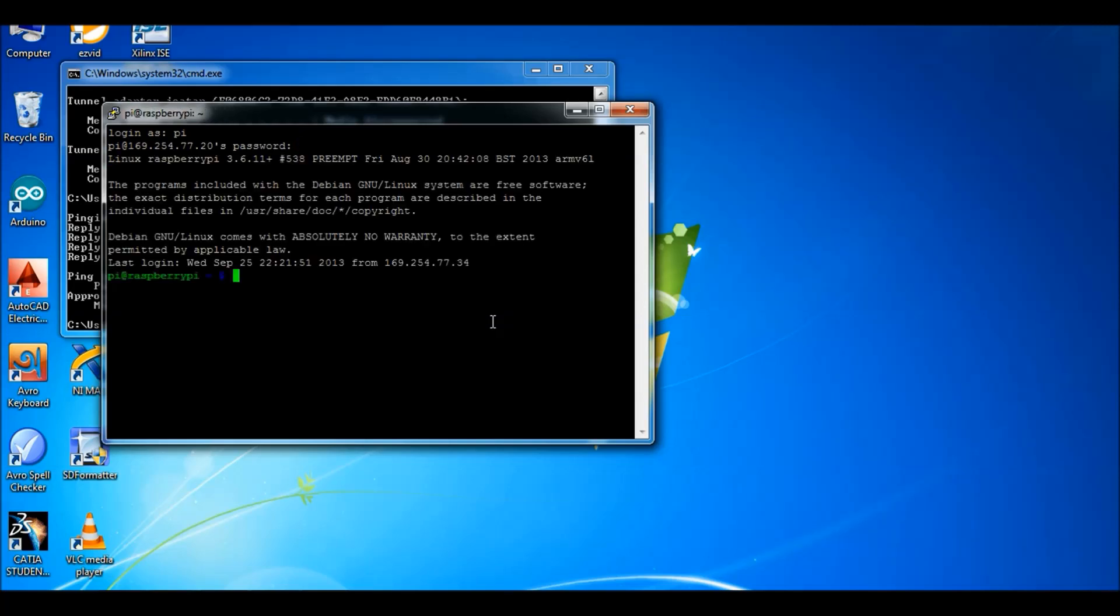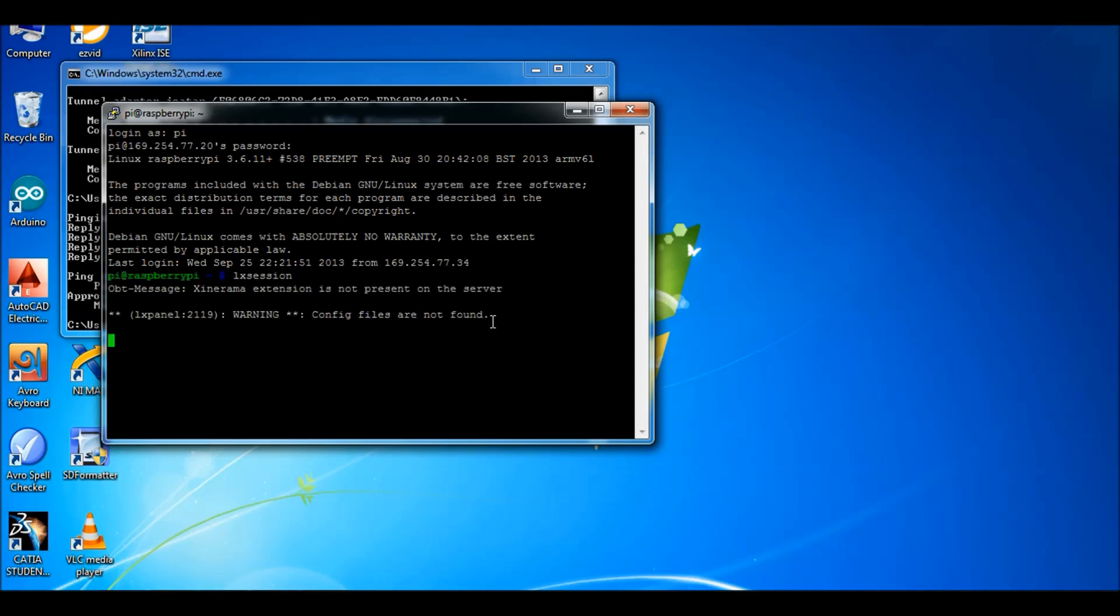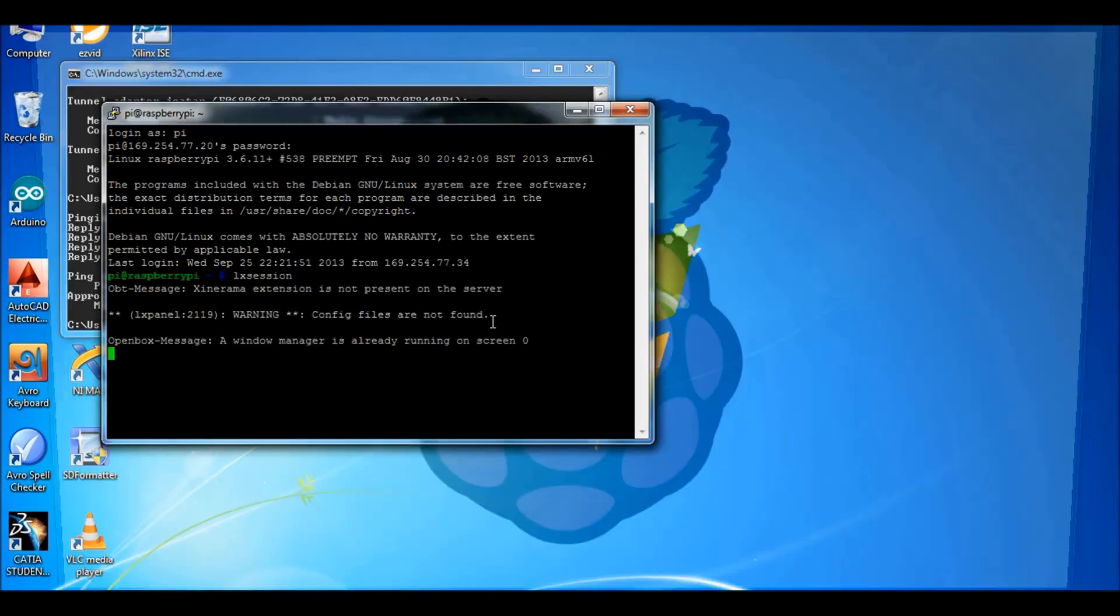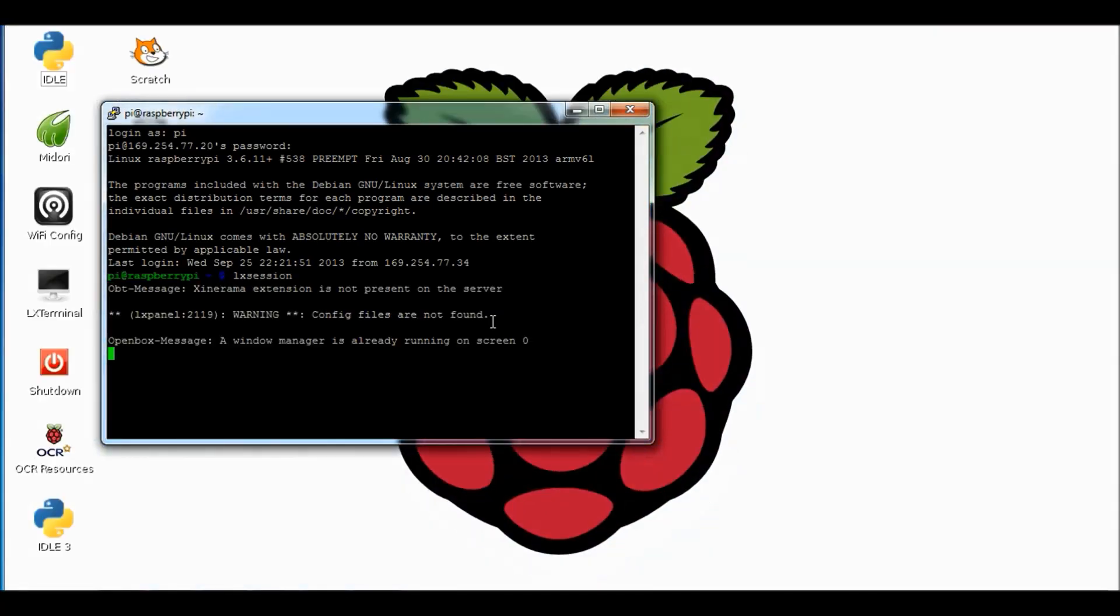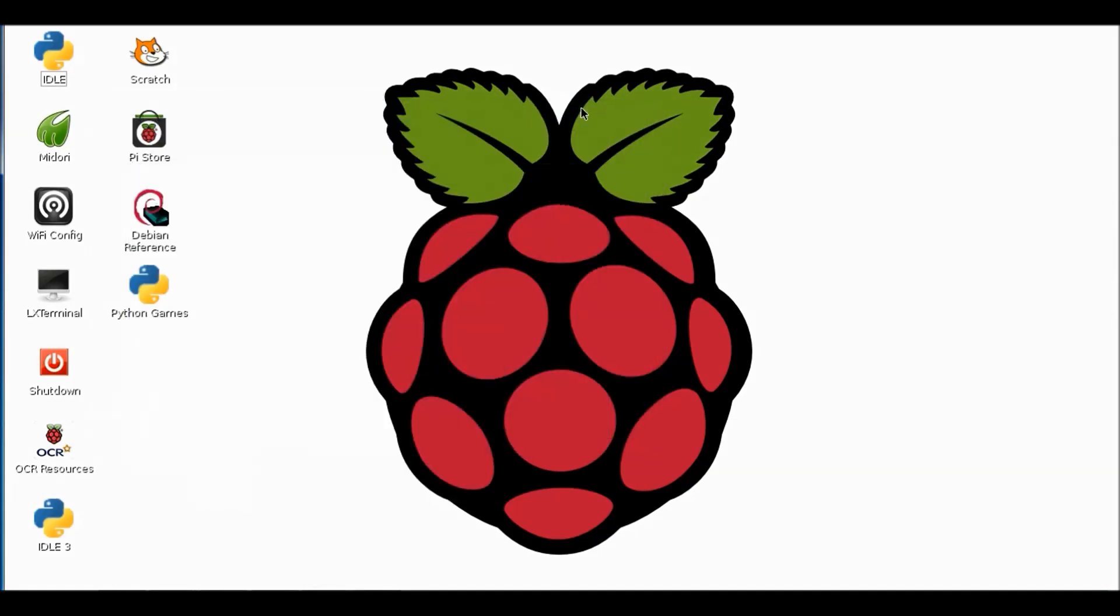And we can see the command prompt. Here we will log in as pi. And our password is raspberry. Then we type lxsession. That will initiate the graphical user interface of our Raspberry Pi OS. Here we can see the GUI. We will open Midori. That is the browser of our Raspberry Pi OS.